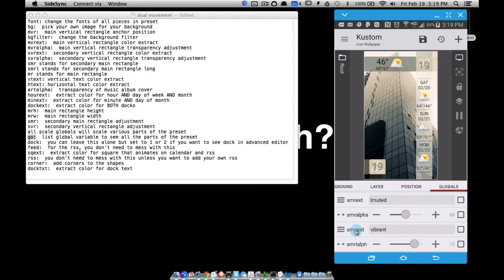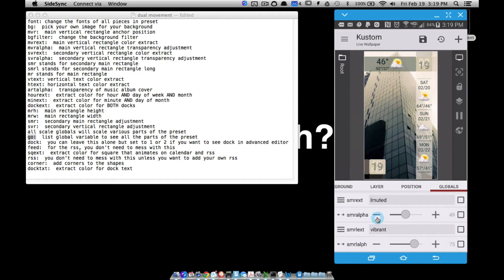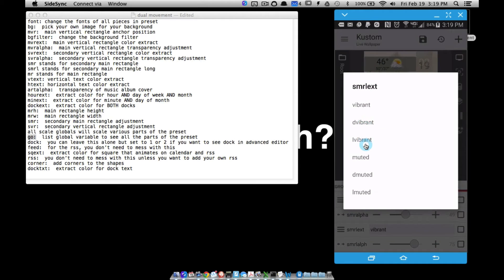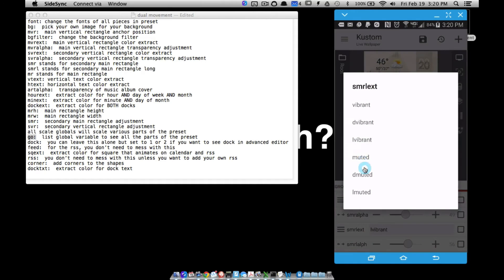The secondary main rectangle long is the one that slides out, and it will also be this one whenever it slides out depending on what you're viewing. If we put it on vibrant — how about light vibrant? There we go. And you can adjust the alpha value of that — completely transparent, now completely non-transparent. But you can adjust it anywhere in between there.